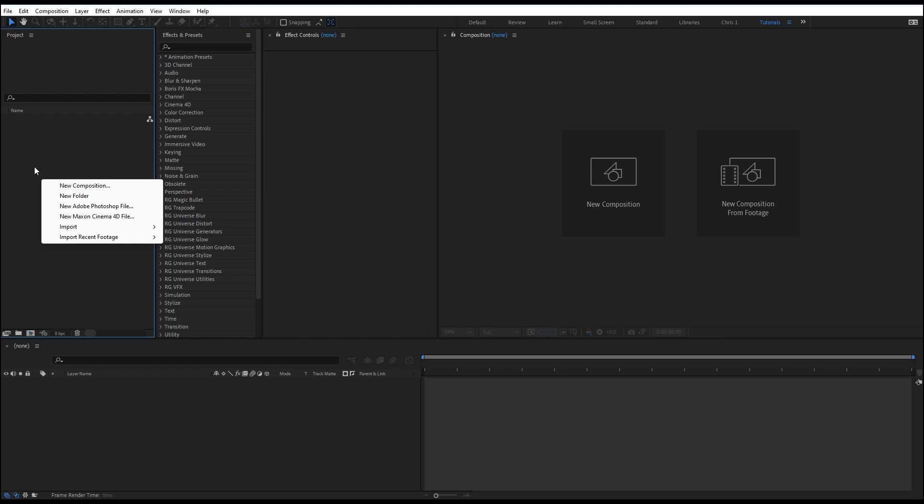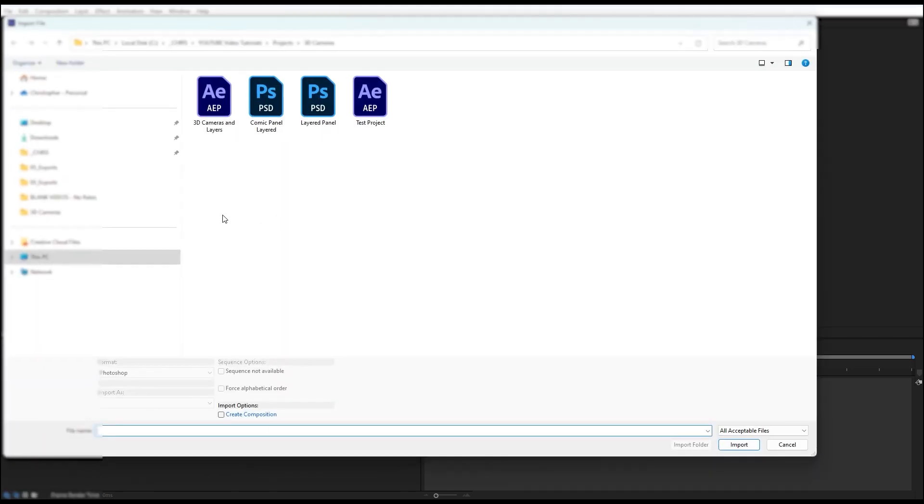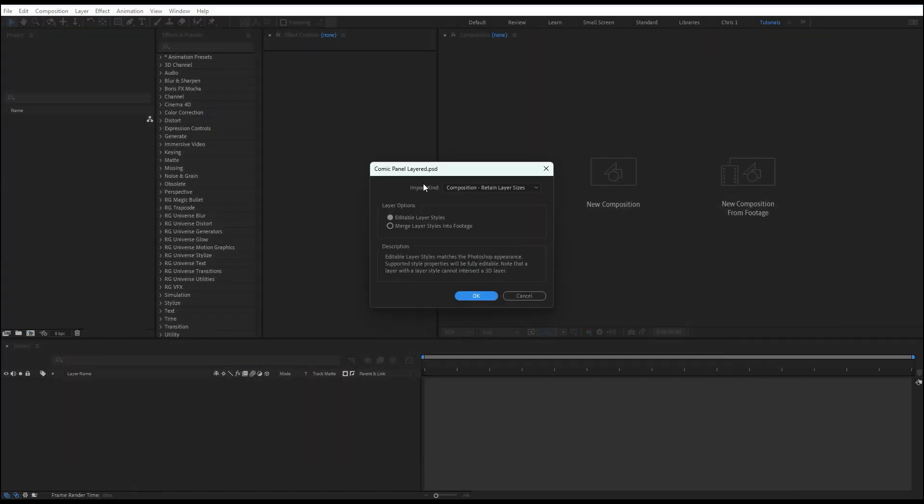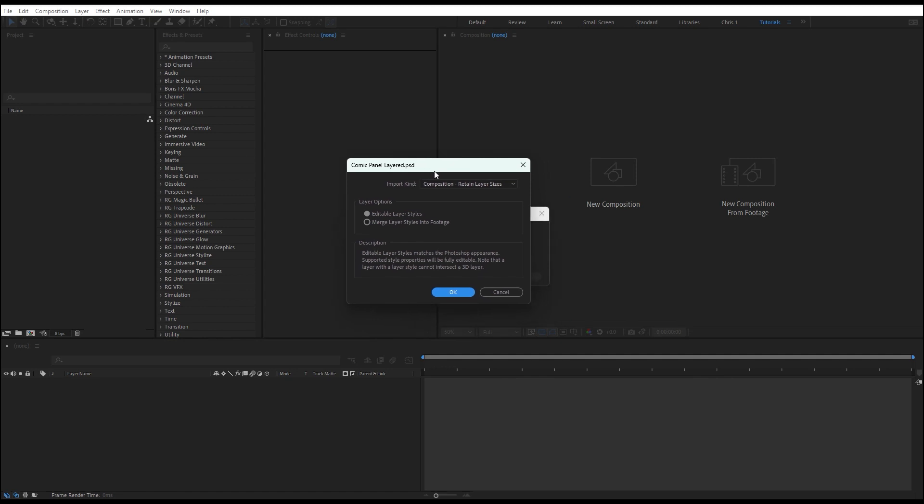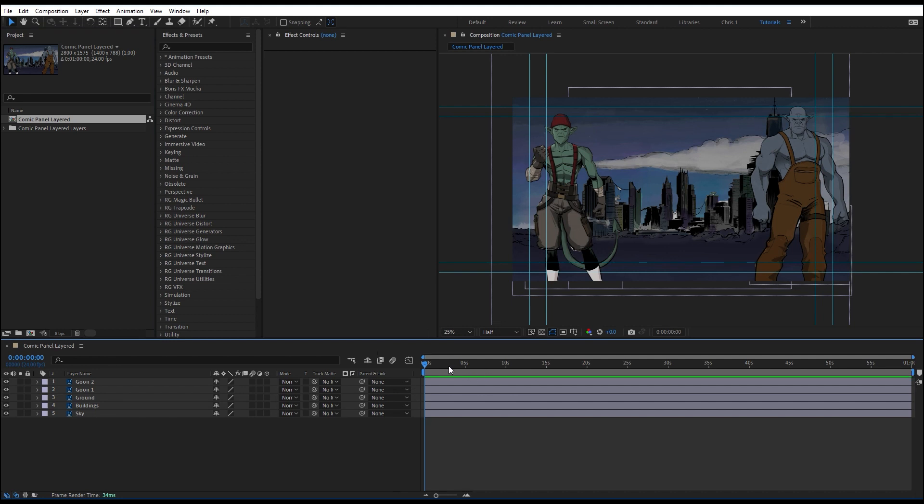Right click in the project panel here, select import file, and we select our Photoshop file. I'm going to select composition, retain layer sizes. This way I've got a composition ready to go just as I set it up in Photoshop. Again, if you're just importing a bunch of images, you'll have to create a new composition and just drop them in there.